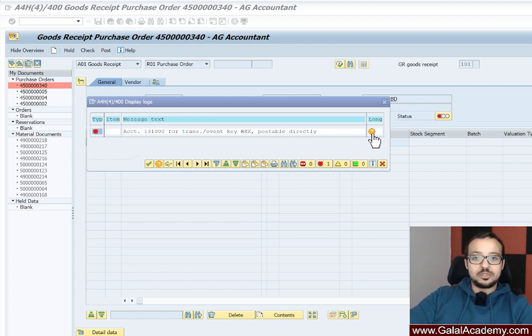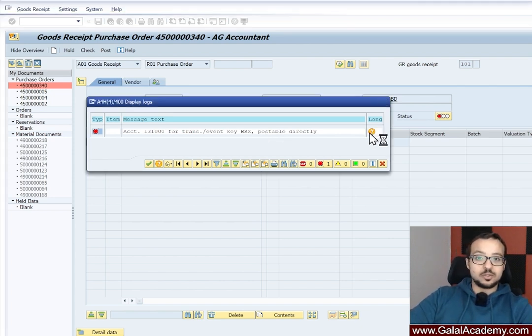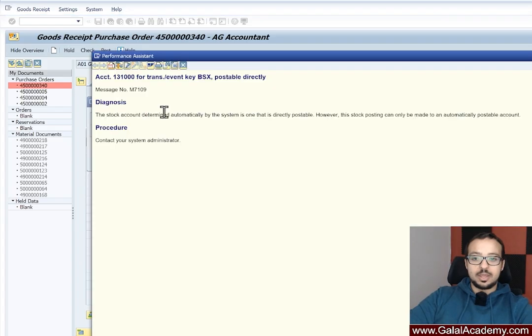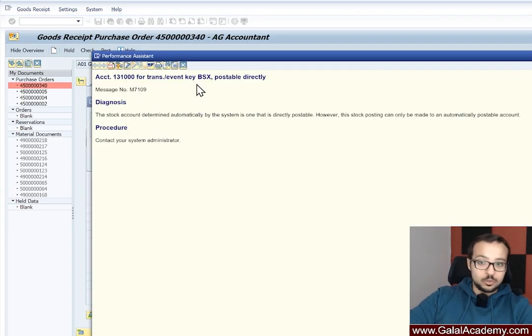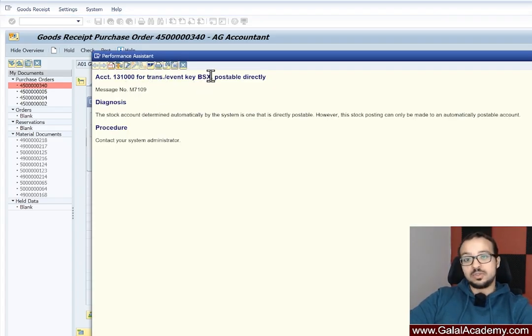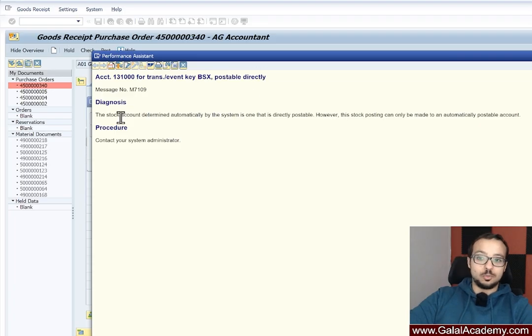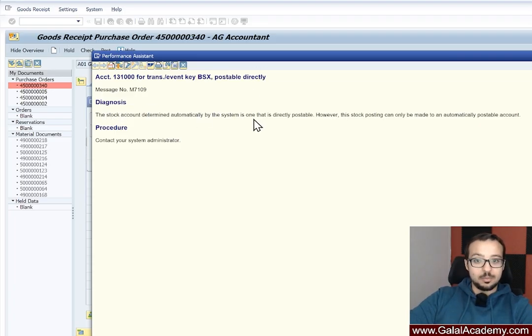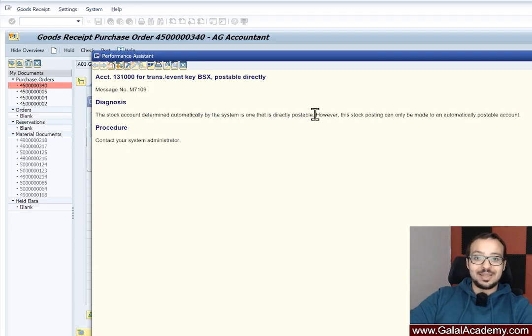So first of all, let's check the long text of this error. So the account 131000 is assigned to the transaction or event key BSX and it's postable directly. So the error here is the stock account determined automatically by the system is one that is directly postable.